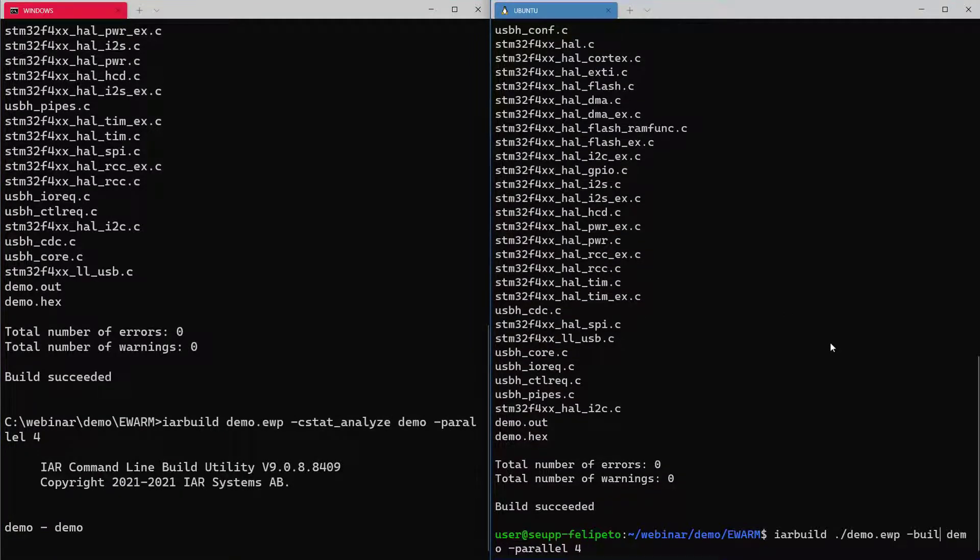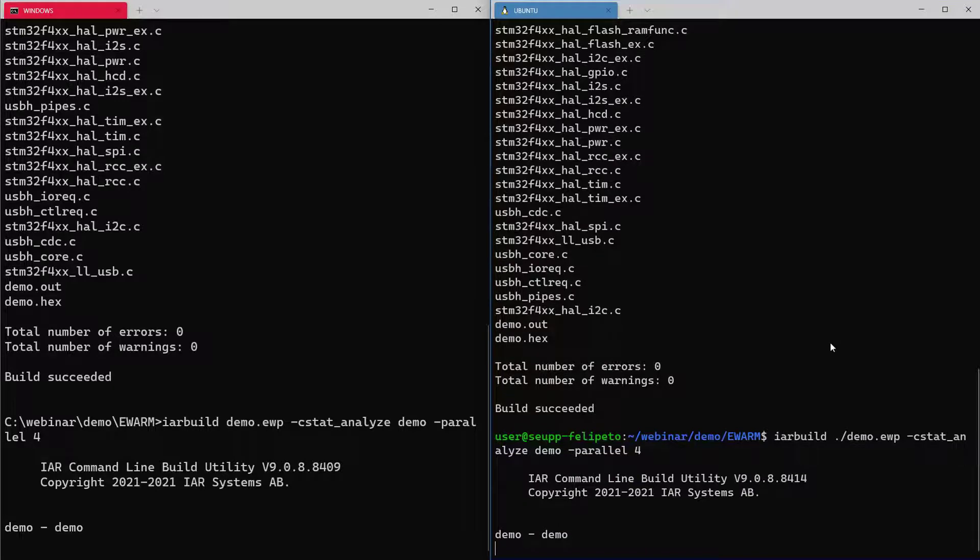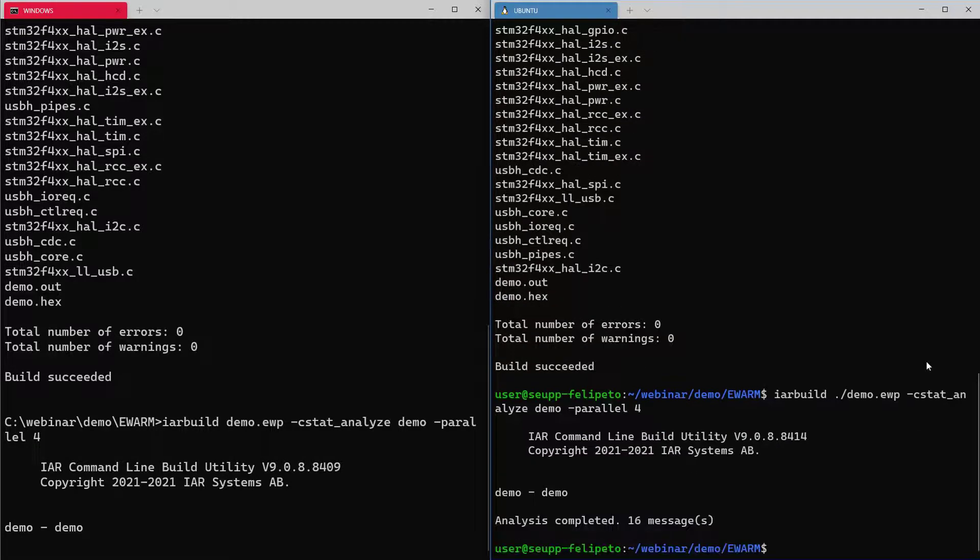Same for Ubuntu here running the IAR build tools. We can do the CSTAT analyze here also and this might just take a few seconds here. Good, so it's completed here on the Ubuntu side and if we were just to load the results, that's also very straightforward.